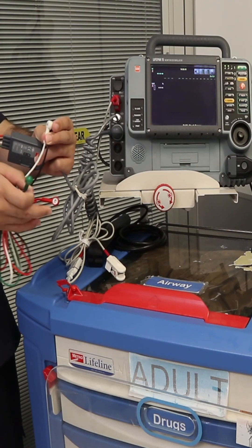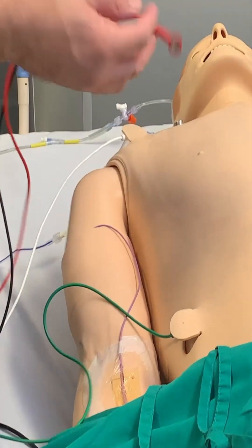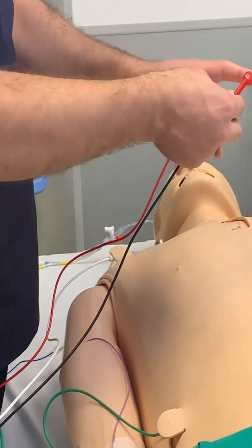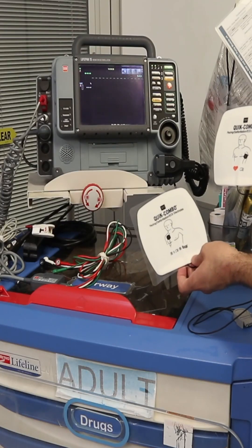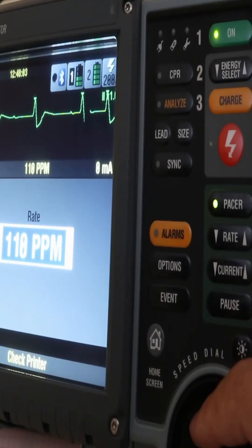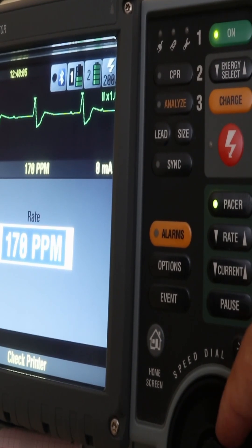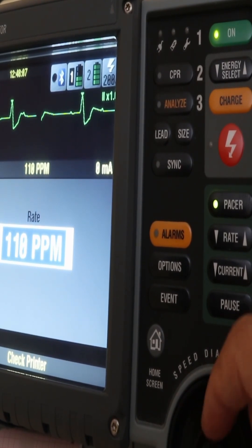If your patient is conscious, explain the procedure because they will have some discomfort, and the physician might prescribe analgesia. We have to apply the ECG leads beside the pads, because the pads are only used to deliver the pacing stimulus, not to read the ECG. Then apply the pads.